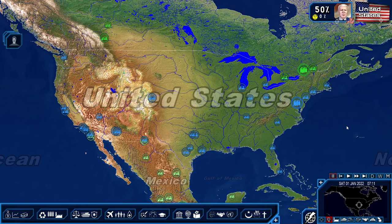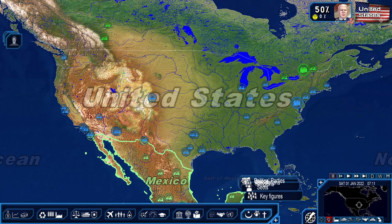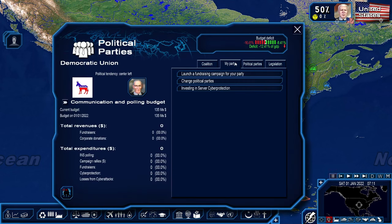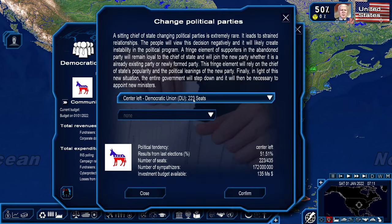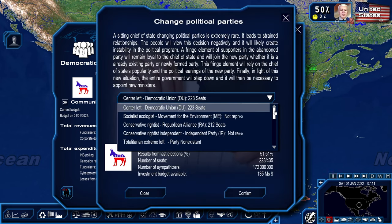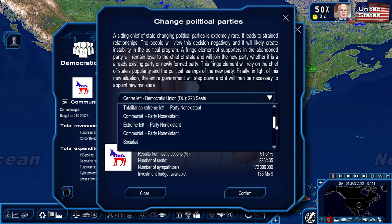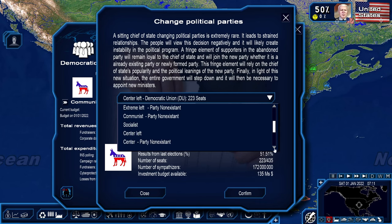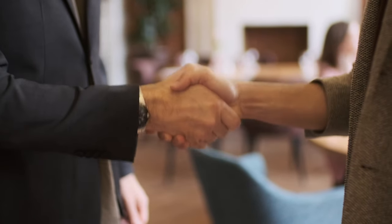Before we dive into the specifics of each ideology, we must first understand what it means to have an ideology. Political ideology is basically a set of values and/or ideas which can drive political policy on a local, state, national, or even international level. In game, it essentially is a guidance for what laws can be proposed, what parties you can create coalitions with, and how easy it is to sign agreements with other nations.